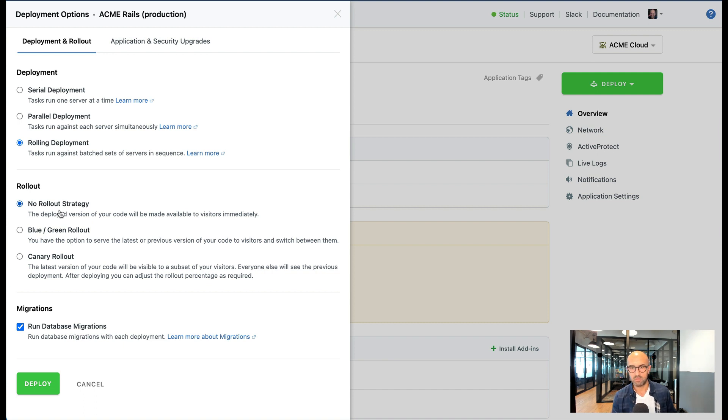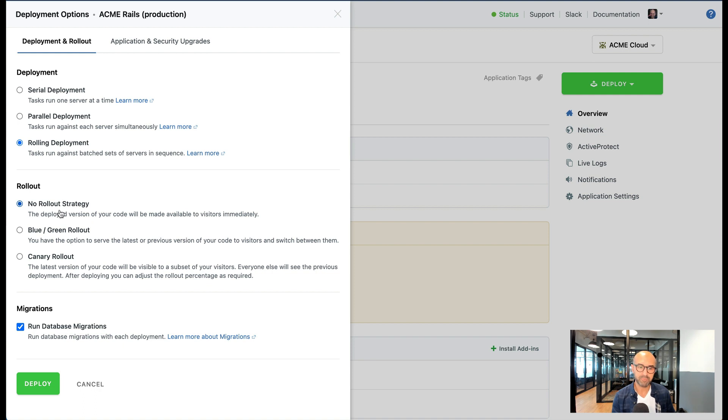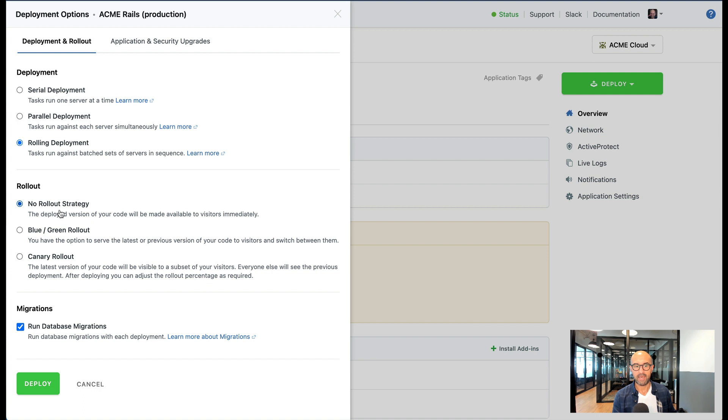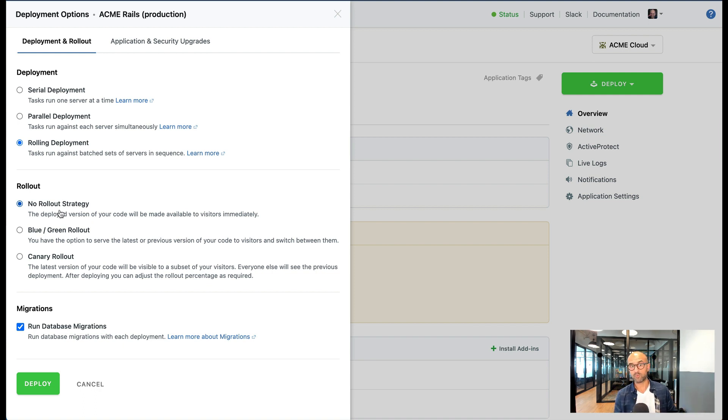No rollout strategy is the default one, the most basic one where we take the code usually head on main. We deploy to all the servers based on your deployment method and once the deployment is finished the visitors will go through the new code.